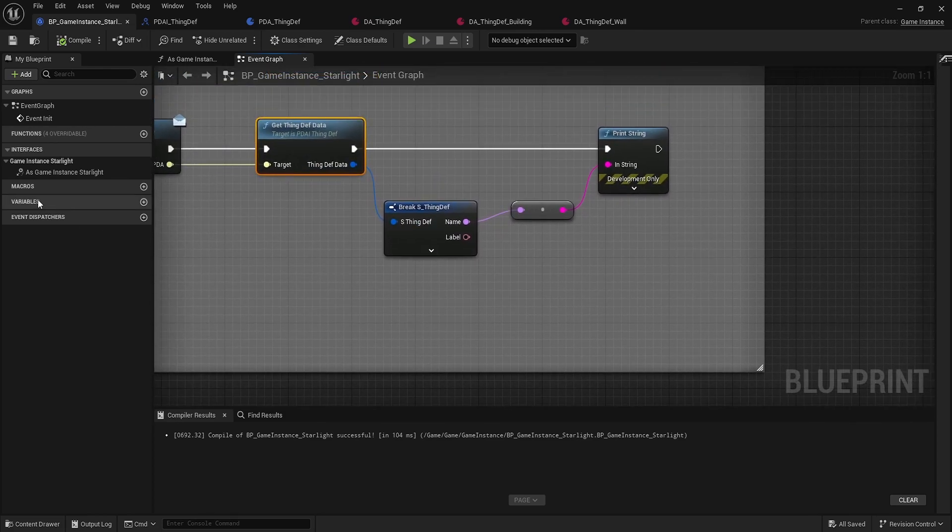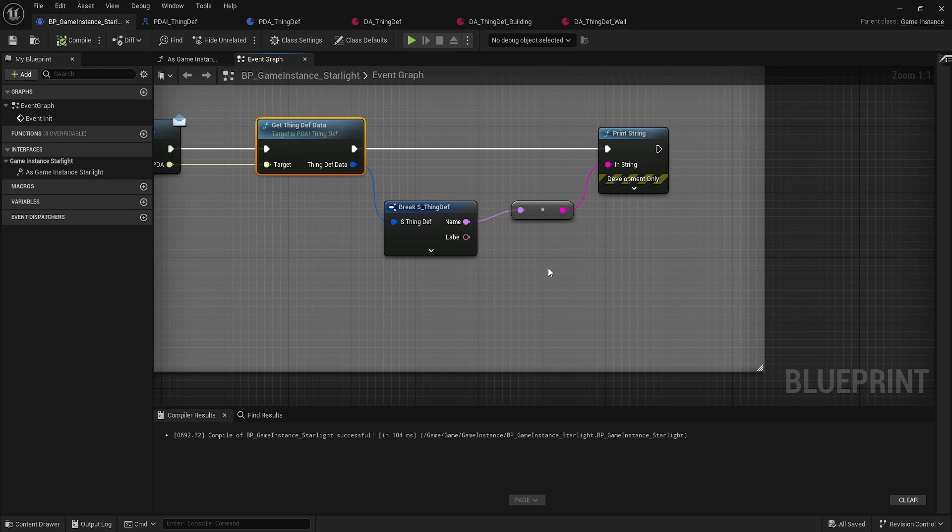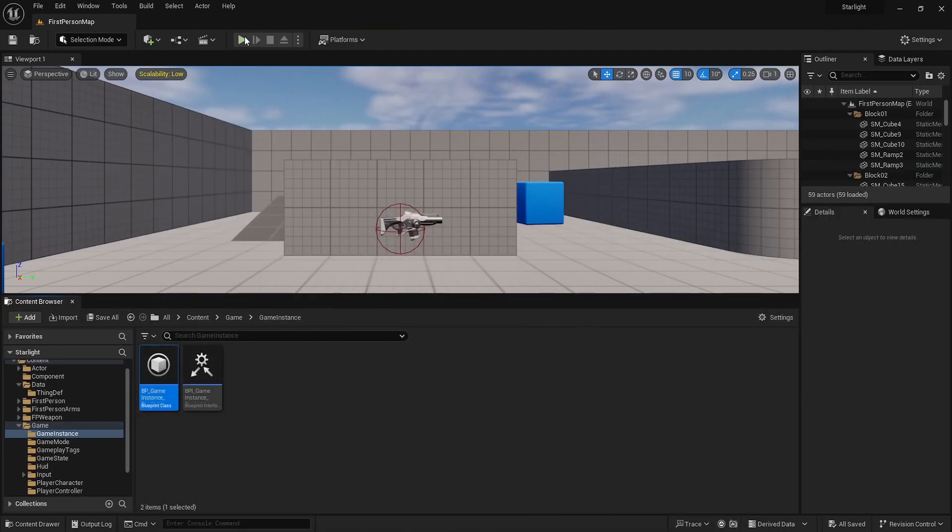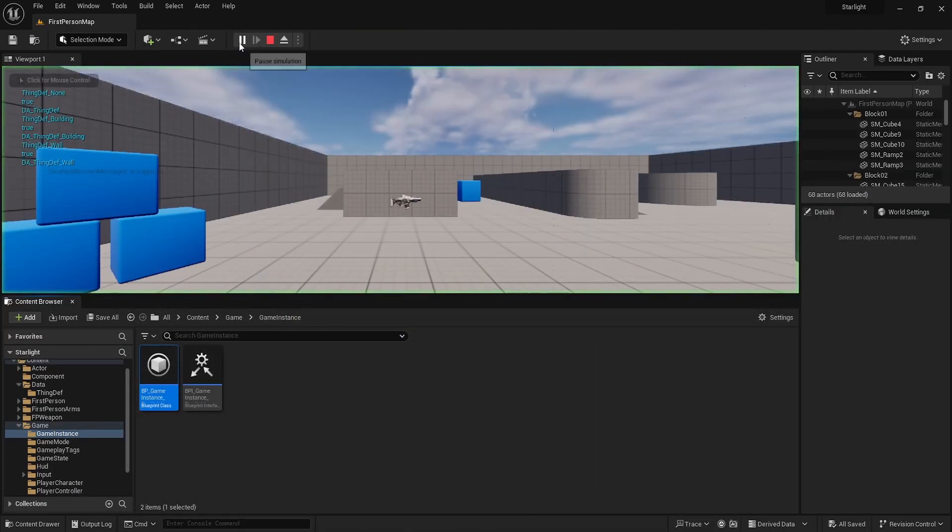This can then be stored into a map into our variables here in our game instance instead of having it in our primary data asset itself. So now we can load up all these data assets and you can see various things that are printed out on the side here for our game.